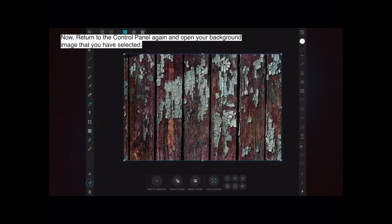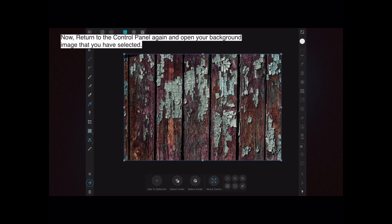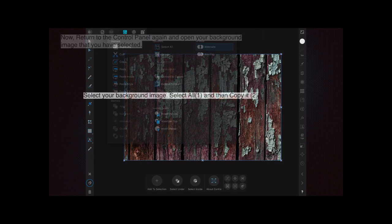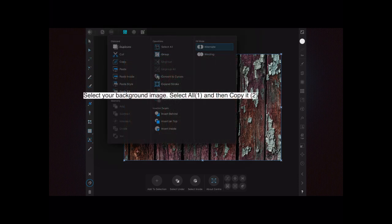Now once again, return to the control panel again and open your background image that you have selected. In this case I selected a wooden panel and it's quite inappropriate and you'll see why shortly, but never mind. Select your background image again, select all, and then copy. Two-step process.